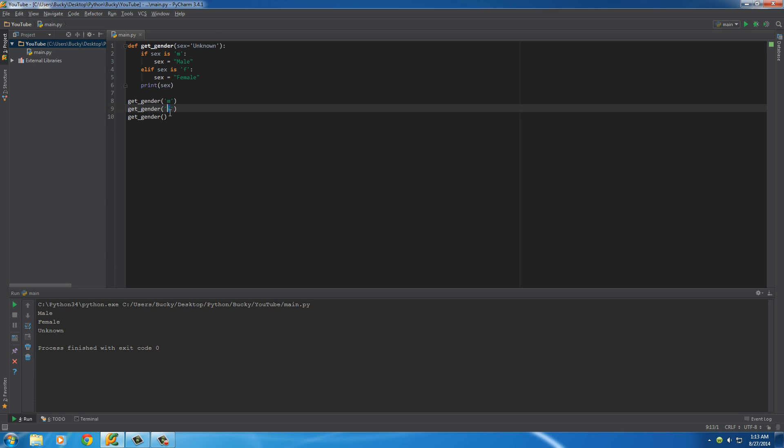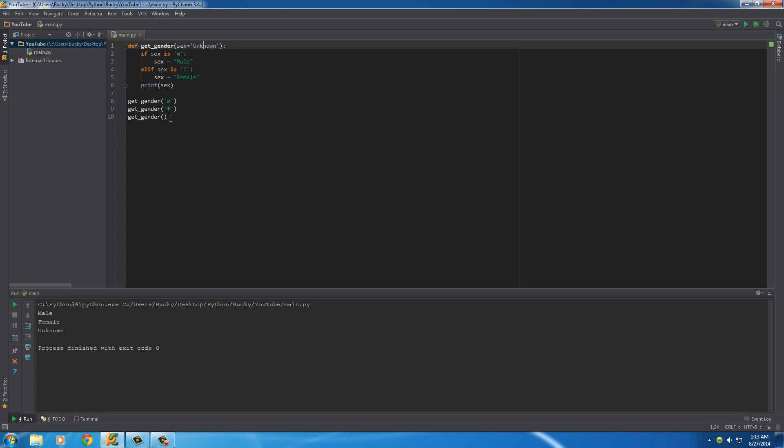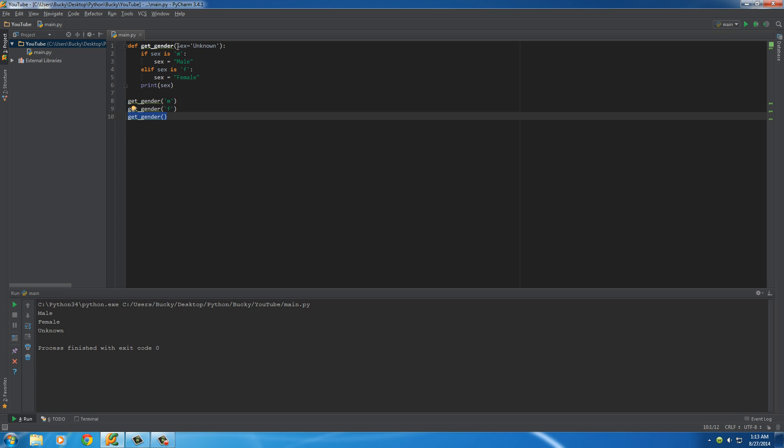Now in this one right here, we didn't enter anything. We didn't enter M, F, or any letters at all. So in this case, it would say, okay, since you didn't give me a value to set sex equal to, I'm going to enter it as unknown by default.